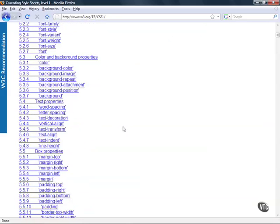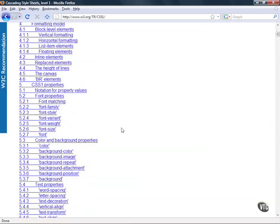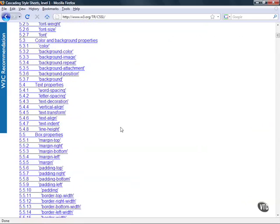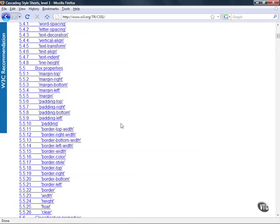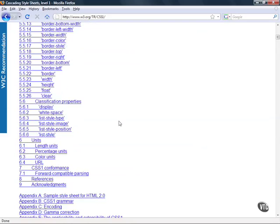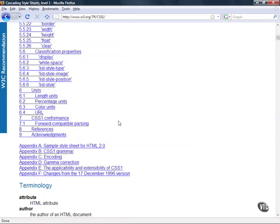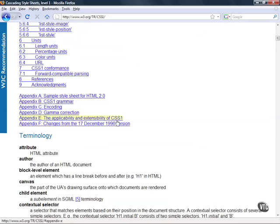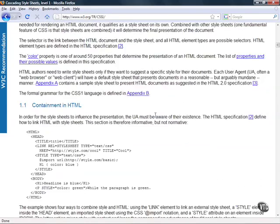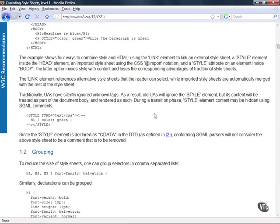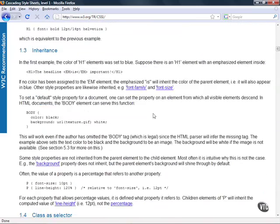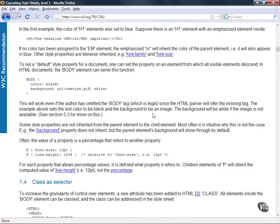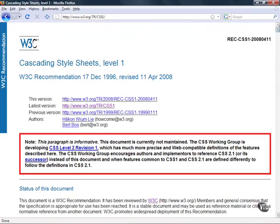If I continue to scroll down I'll see that we have such things as block level formatting, font properties, background colors, margins, padding, border, width, height, different types of display. And that's about it as well as terminology. So if I continue to scroll down I'll end up getting into the actual bulk of our documentation rather than just hyperlinks.